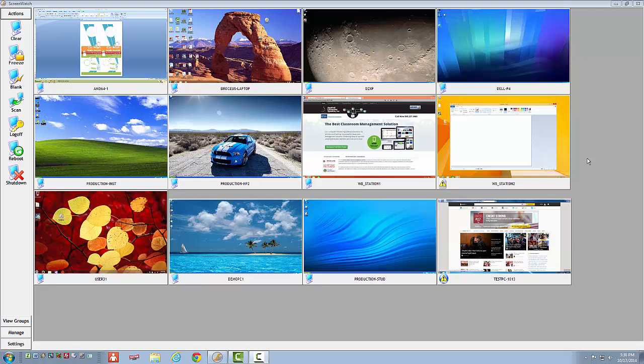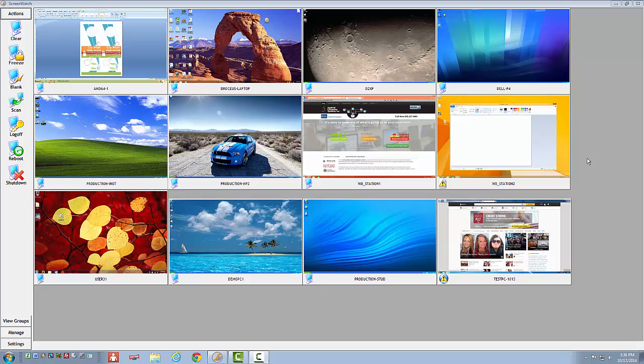Right away you can see how effective ScreenWatch can be for keeping students on task. A thumbnail of each student's desktop is visible on the instructor's screen. I have a front row view to each and every student's desktop, regardless of where they are seated in the classroom. This feature allows me to know immediately when a student is goofing off.